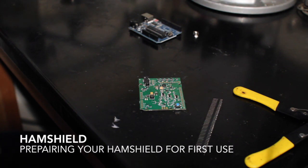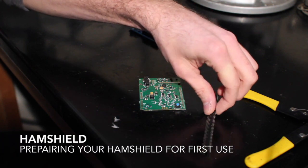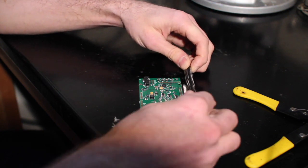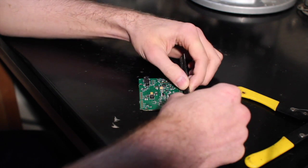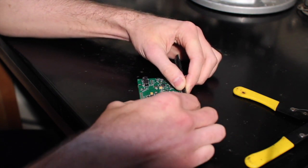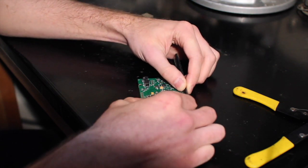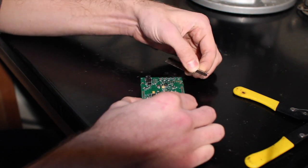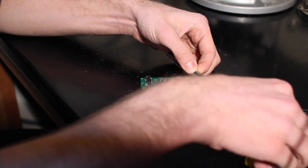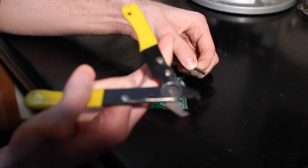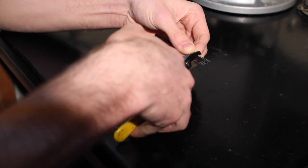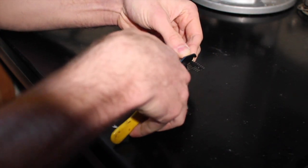The first step is going to be to cut these headers to length. What I like to do is just line them up next to the board and figure out exactly how many header pins I'm going to need and then come in and cut them off.